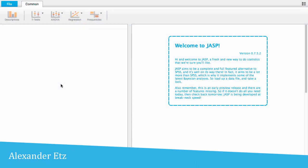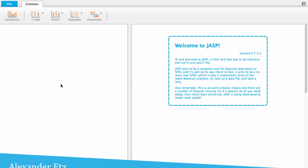Welcome to JASP tutorials. Today I'll show you how to do a Bayesian paired samples t-test using JASP.